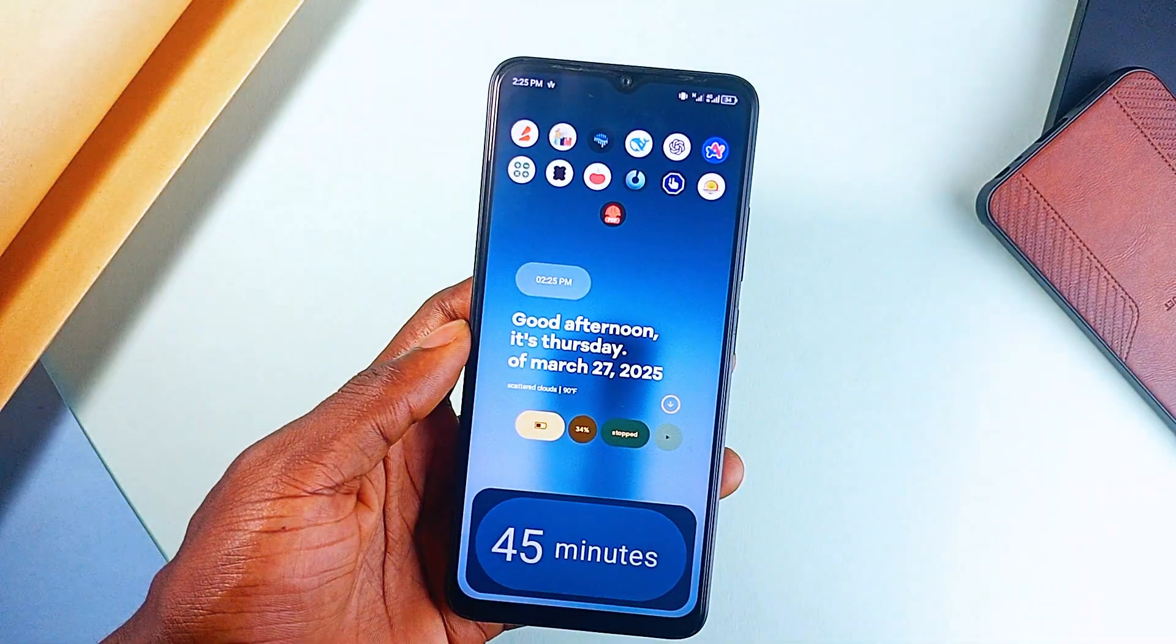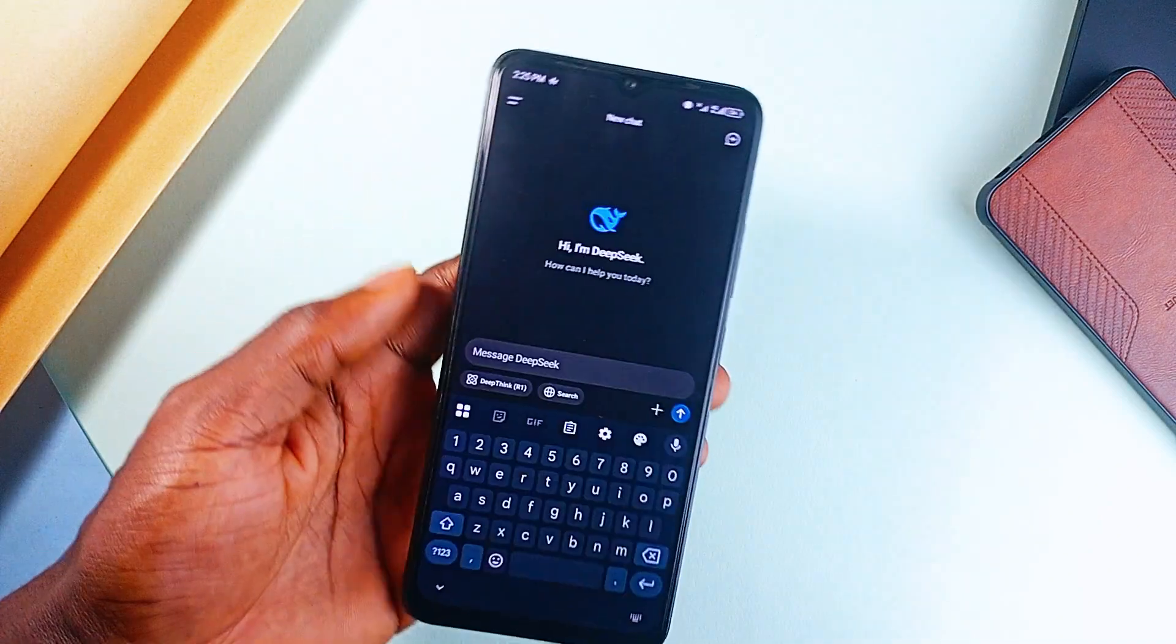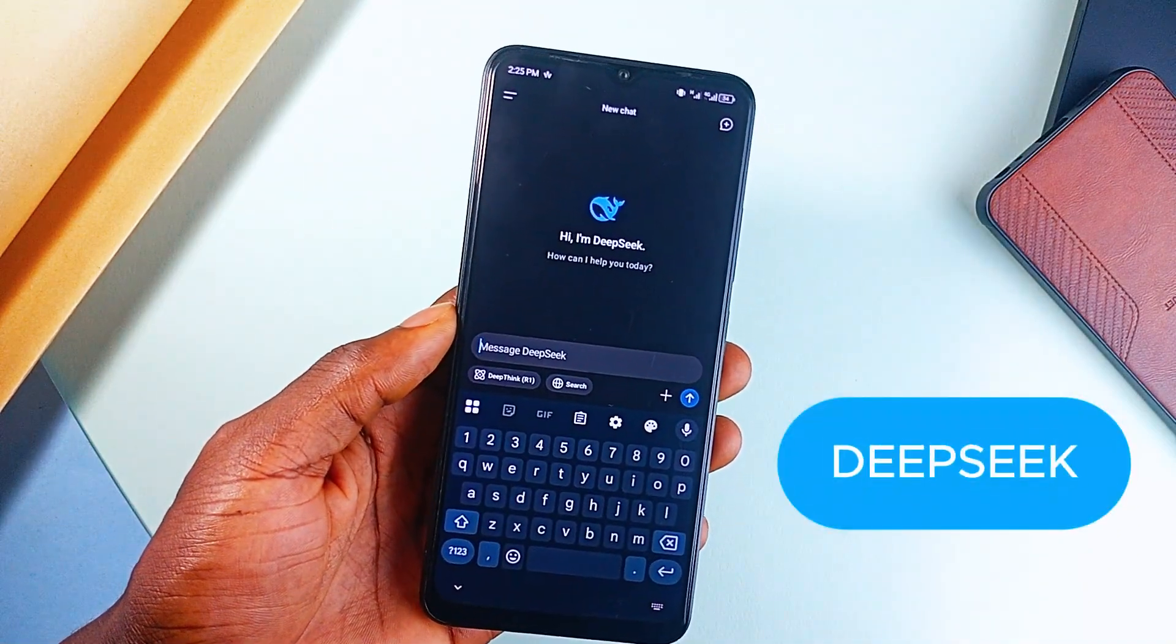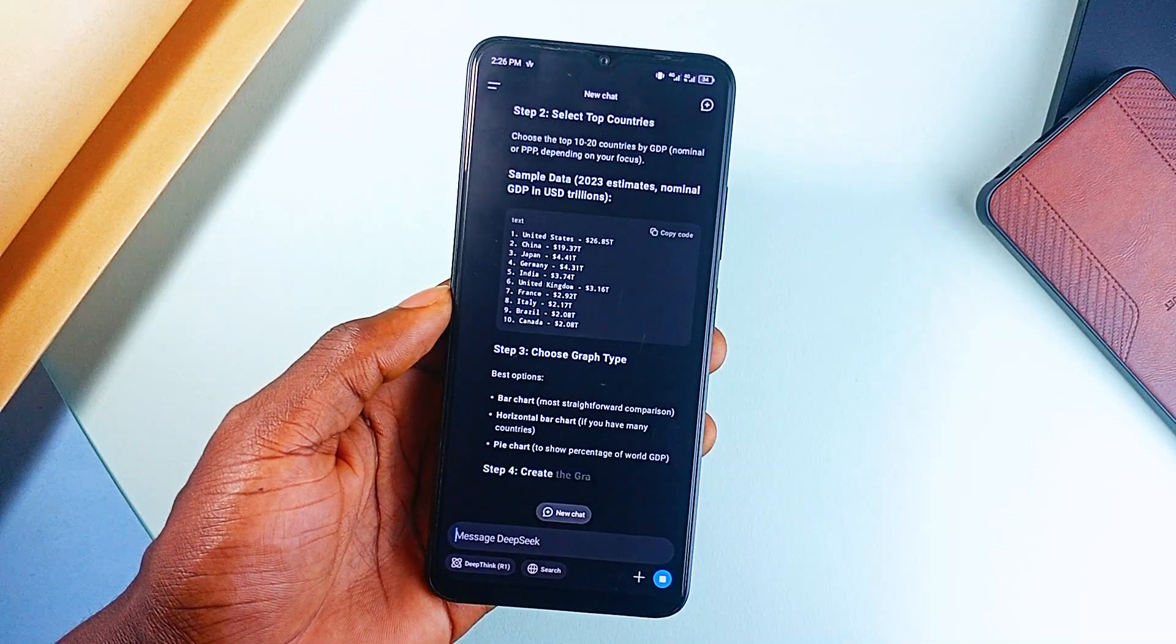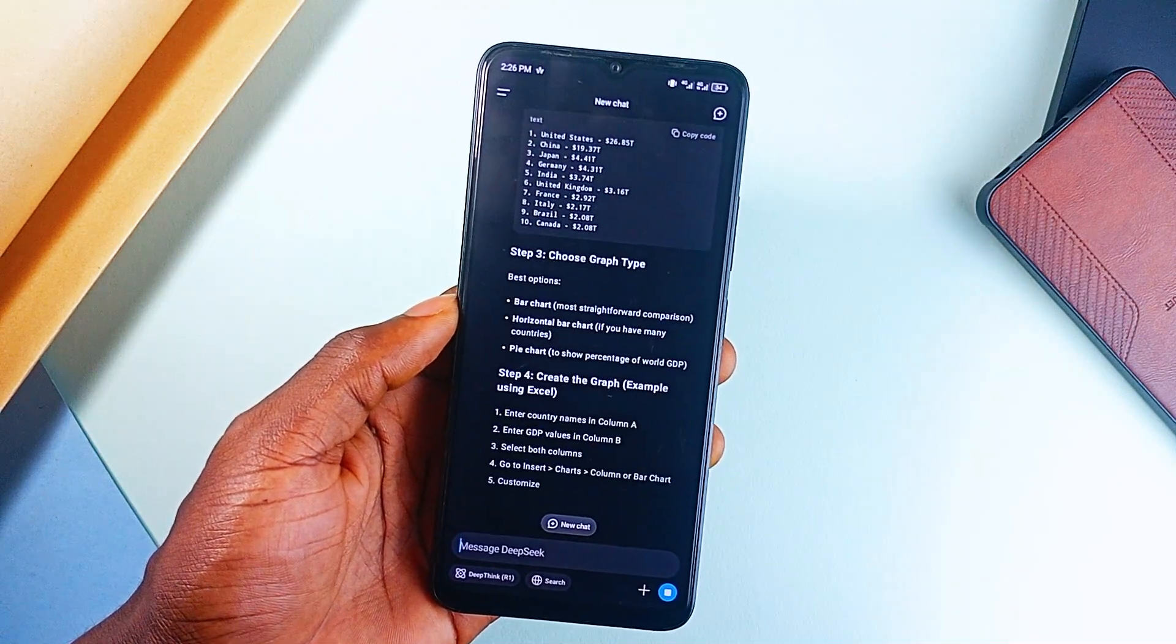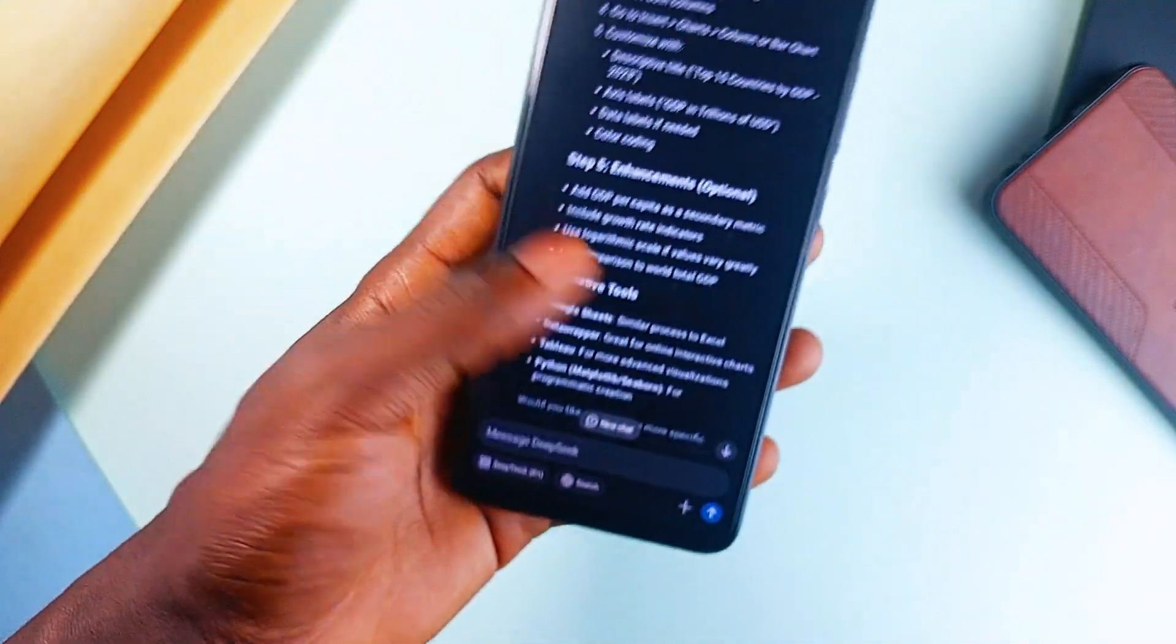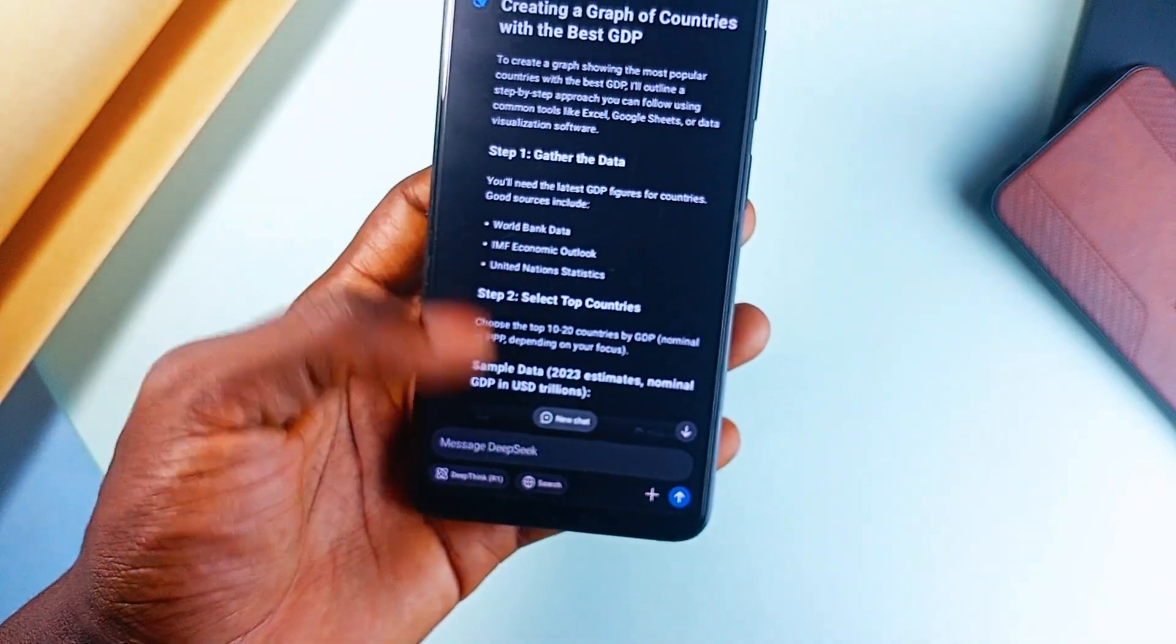If you're looking for an AI chatbot that actually competes with top-tier international models, DeepSeek is the one. This AI can help you with research, problem-solving, and even brainstorming. It's free, it's fast, and it's designed to make finding answers as efficient as possible.